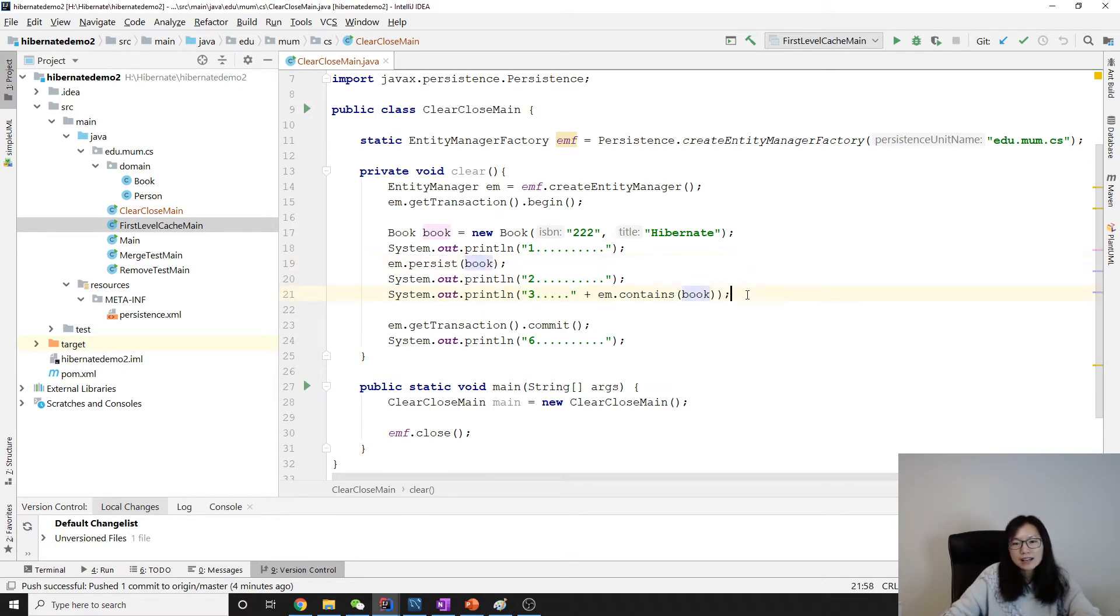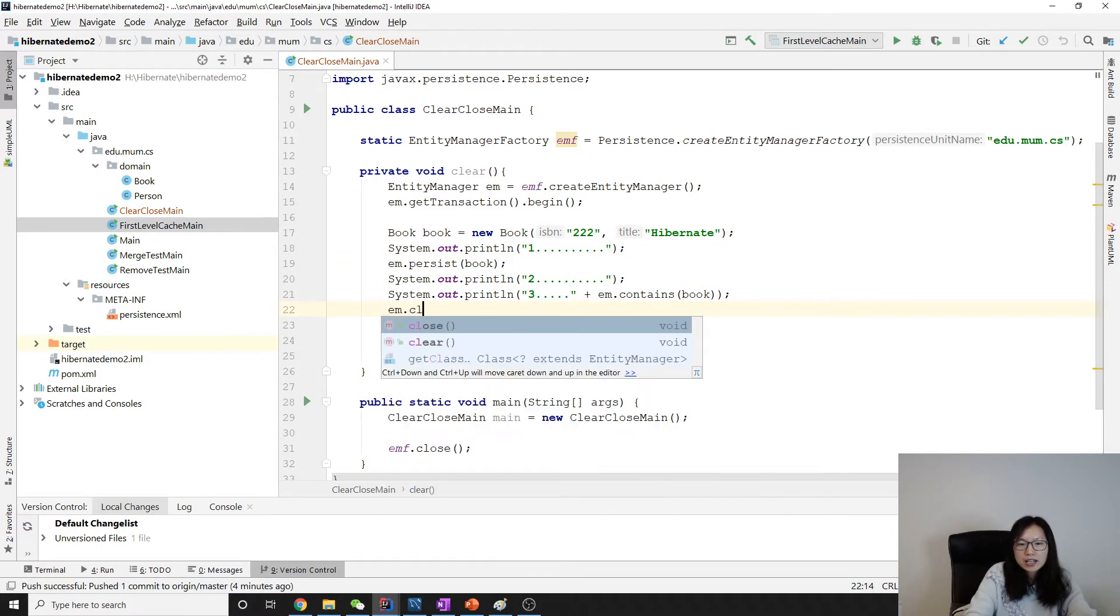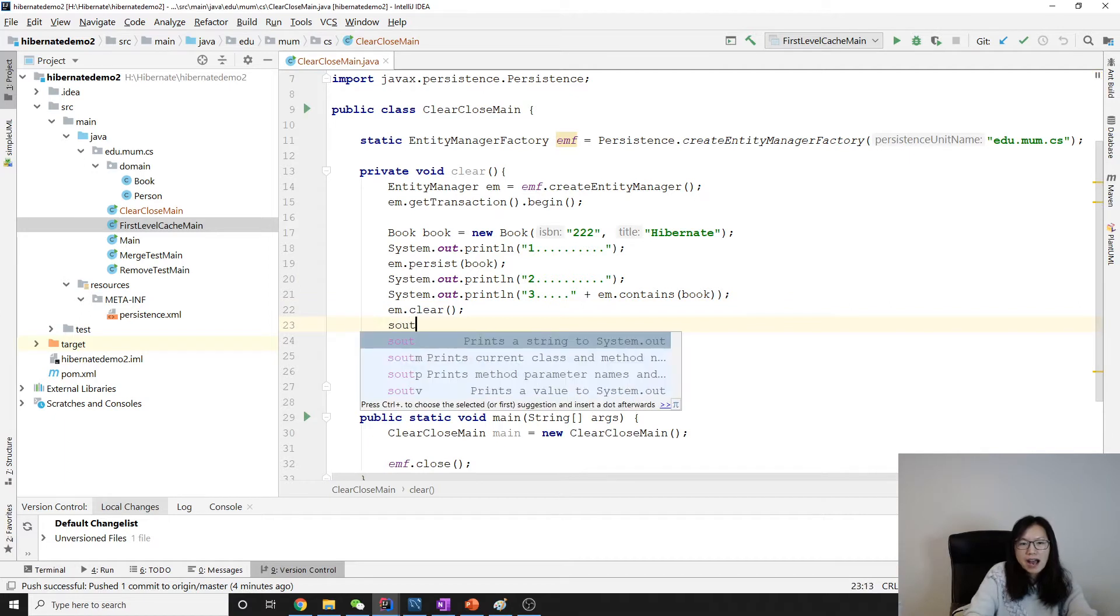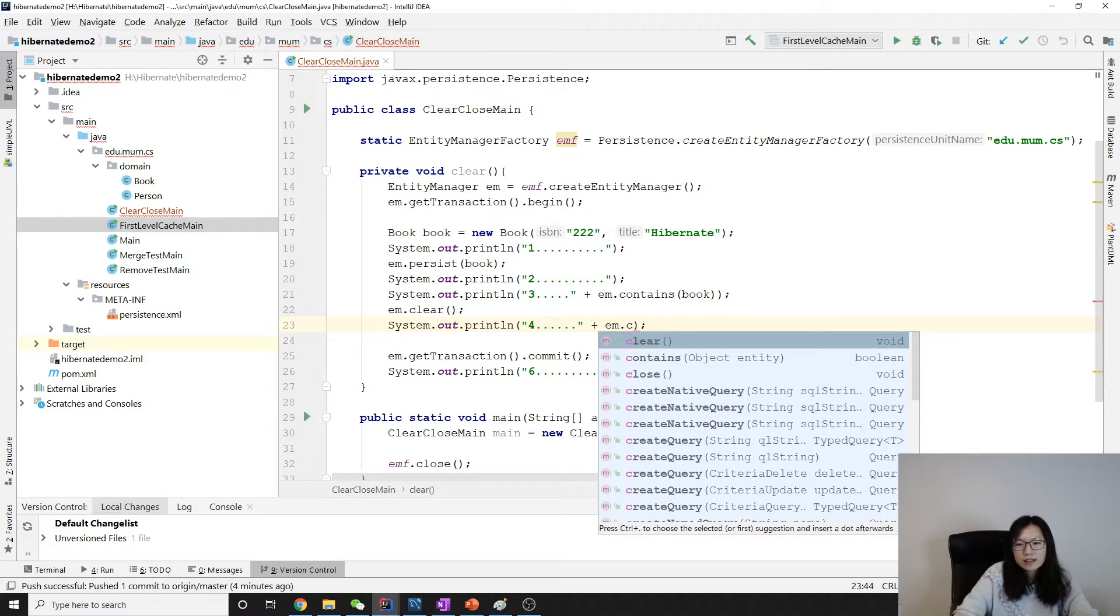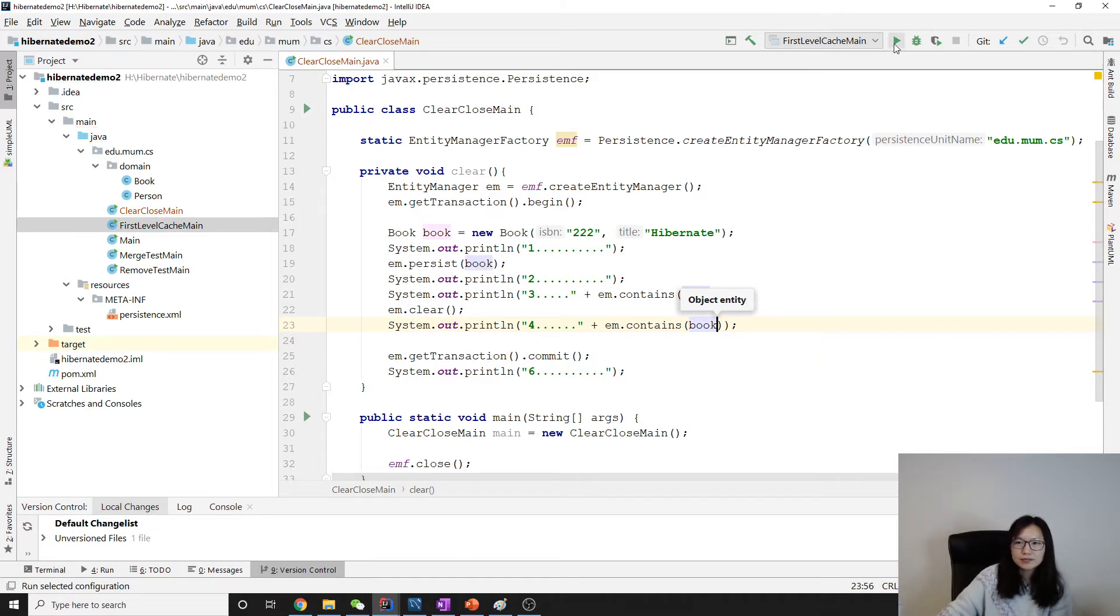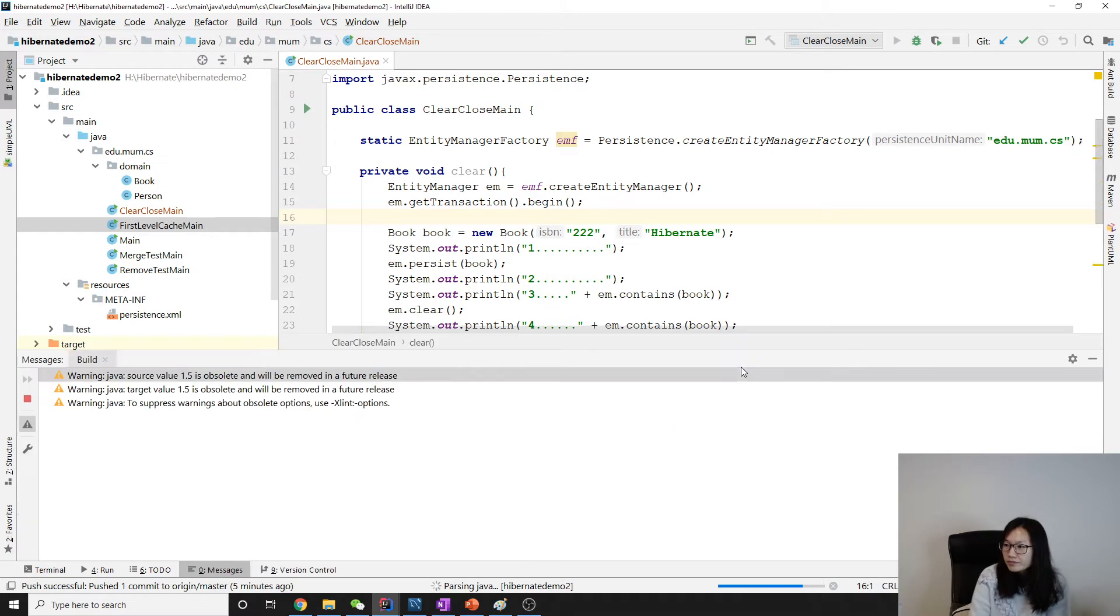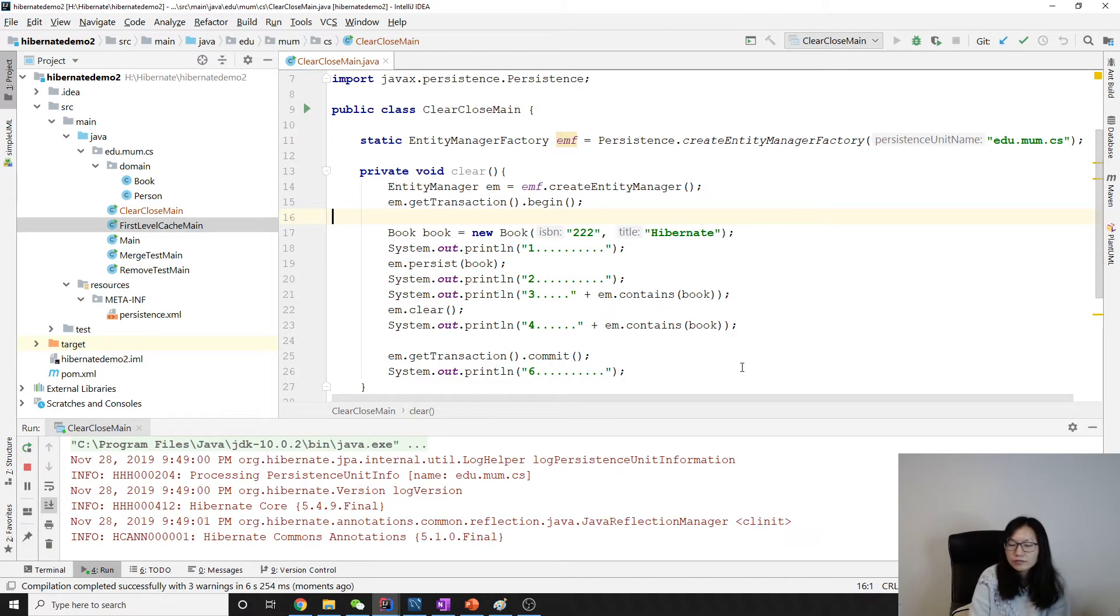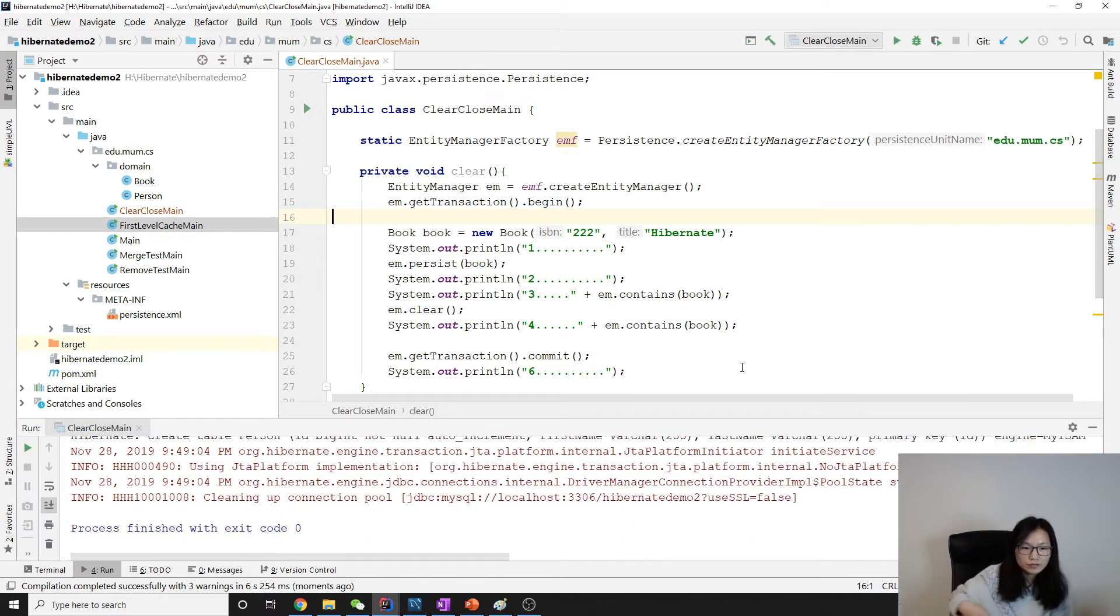And now we do one operation: em.clear. And after clear, we will output and we will call em.contains again. You will see false. Let's take a look. I have to run from here.